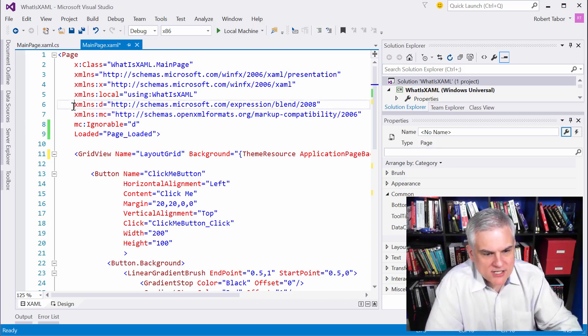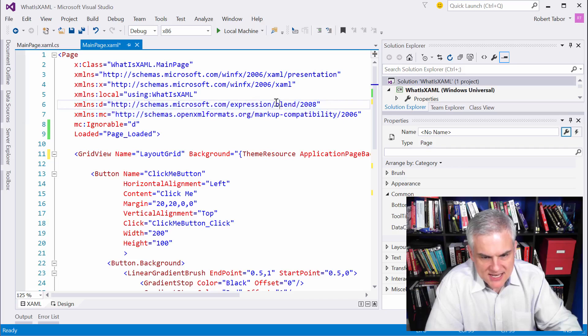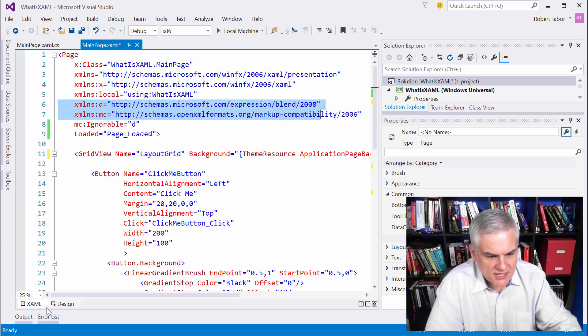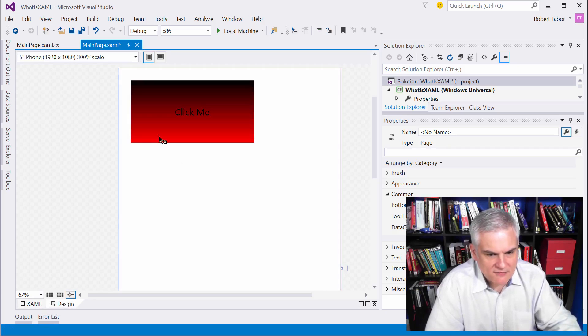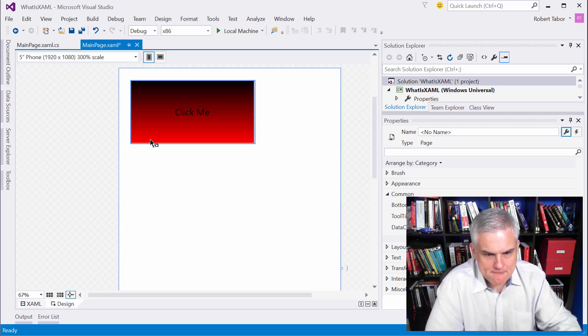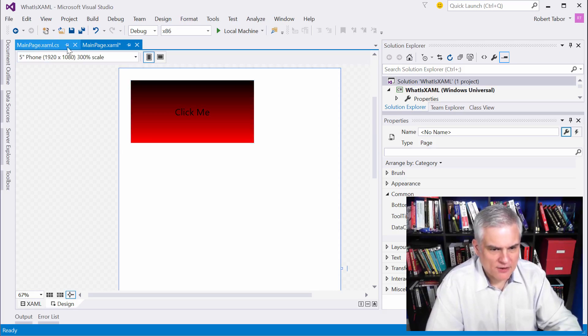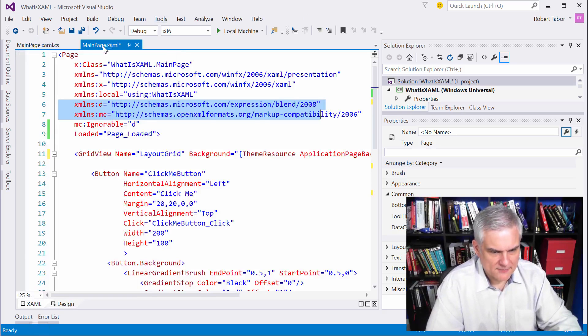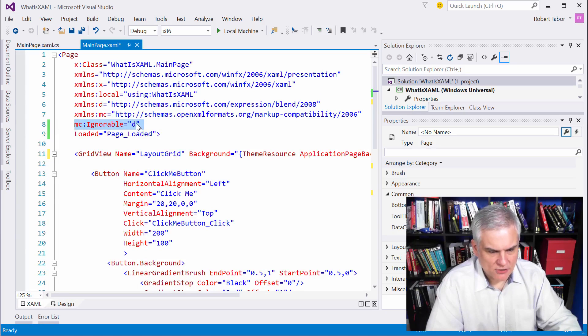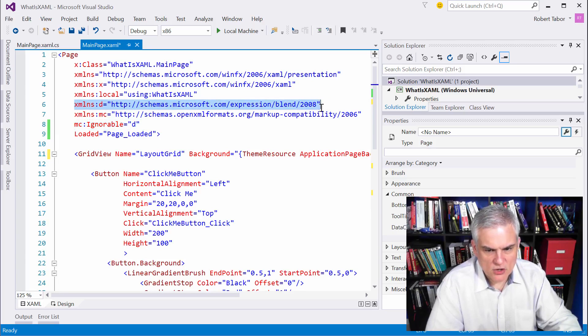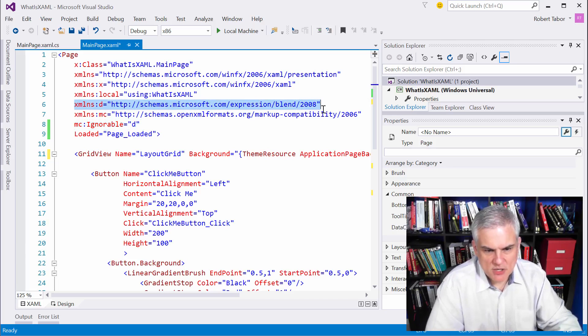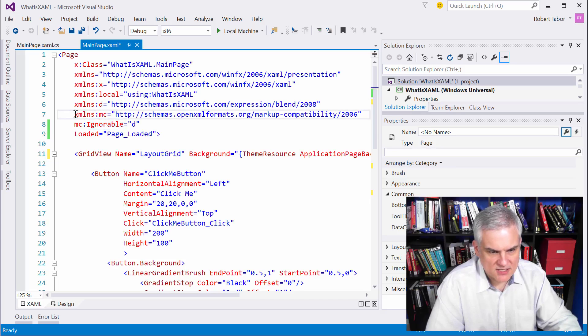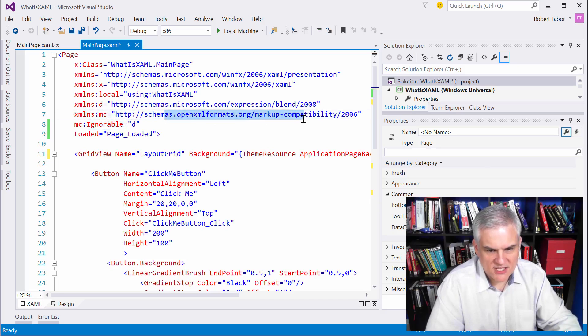Now the last two are actually used by designer. So you can see that this actually says something about expression blend 2008. These are actually used to represent the design view that you see here and that you would see if you open up Microsoft Blend like we'll do later on. However, if you look at this little line number eight, it said that these are ignorable. So at runtime, we'll just ignore this namespace. We don't need it. Furthermore, the only reason why this ignorable attribute exists is because of this namespace, this OpenXMLformats.org markup compatibility.